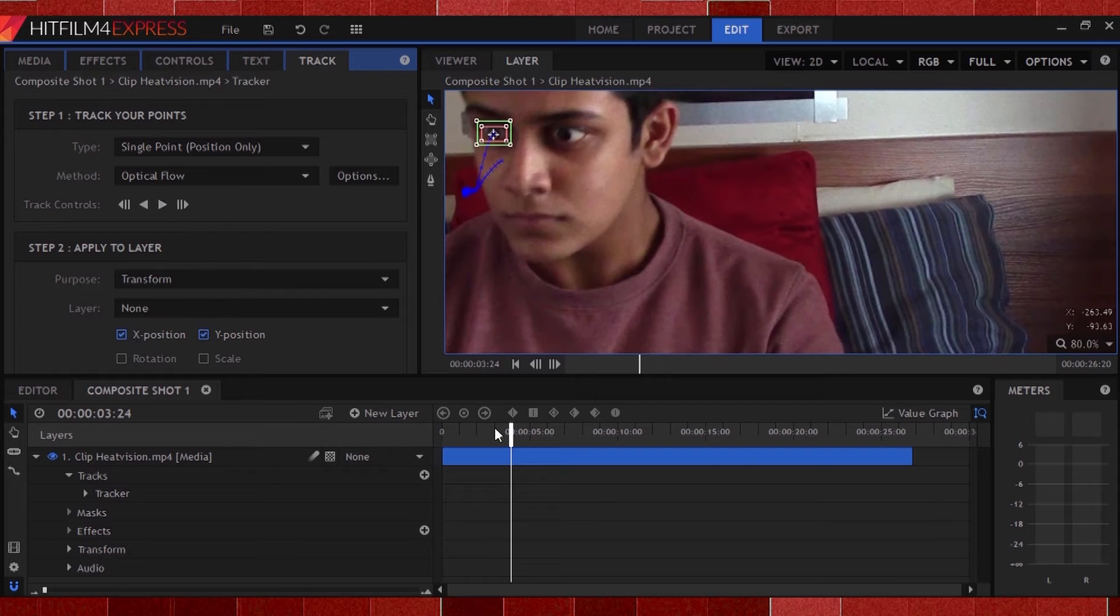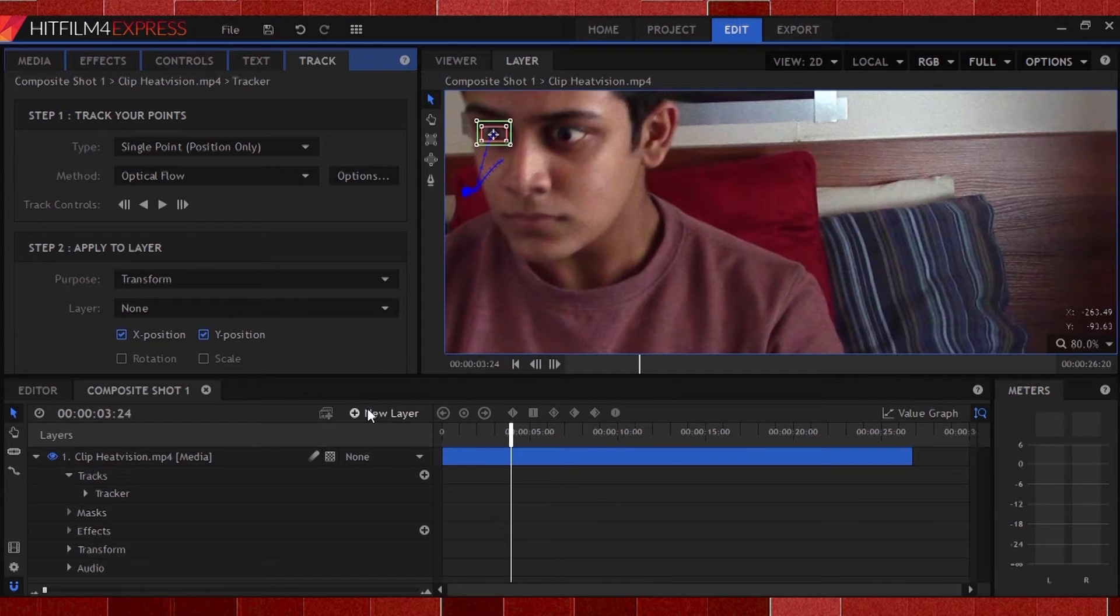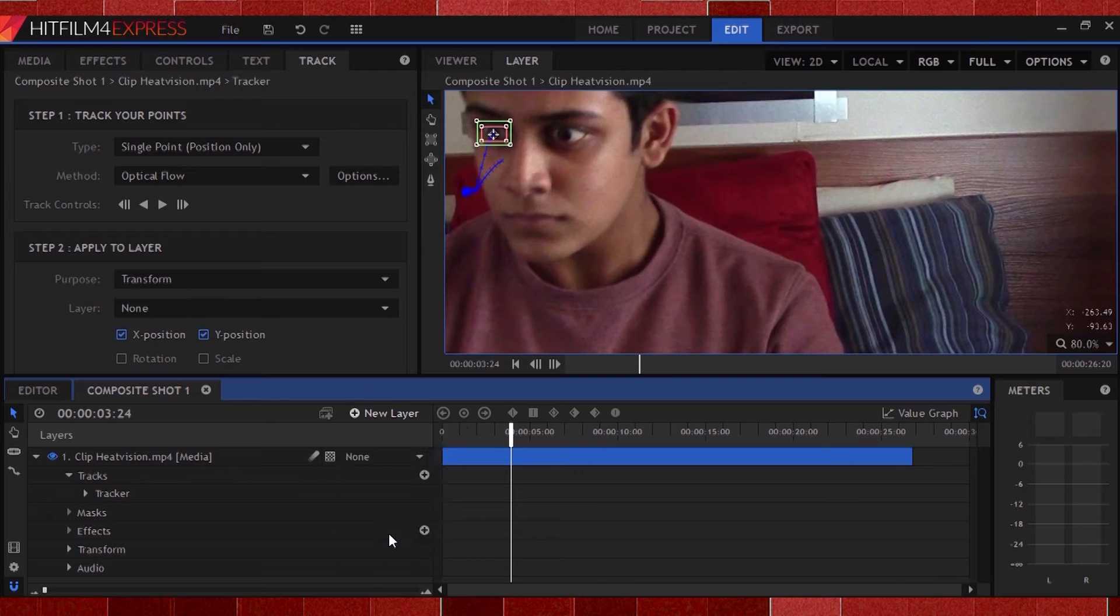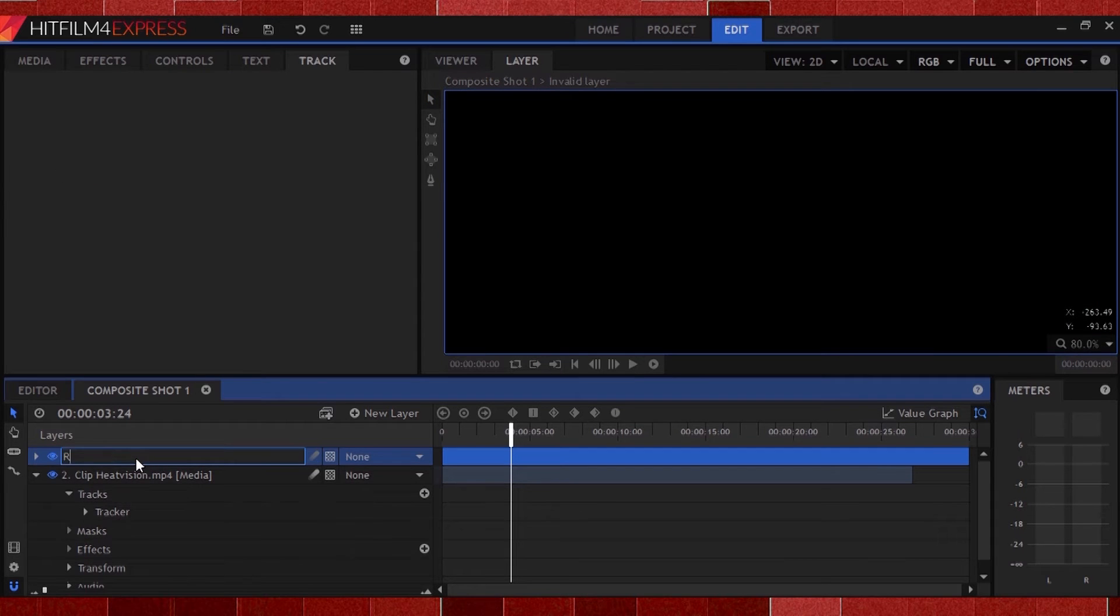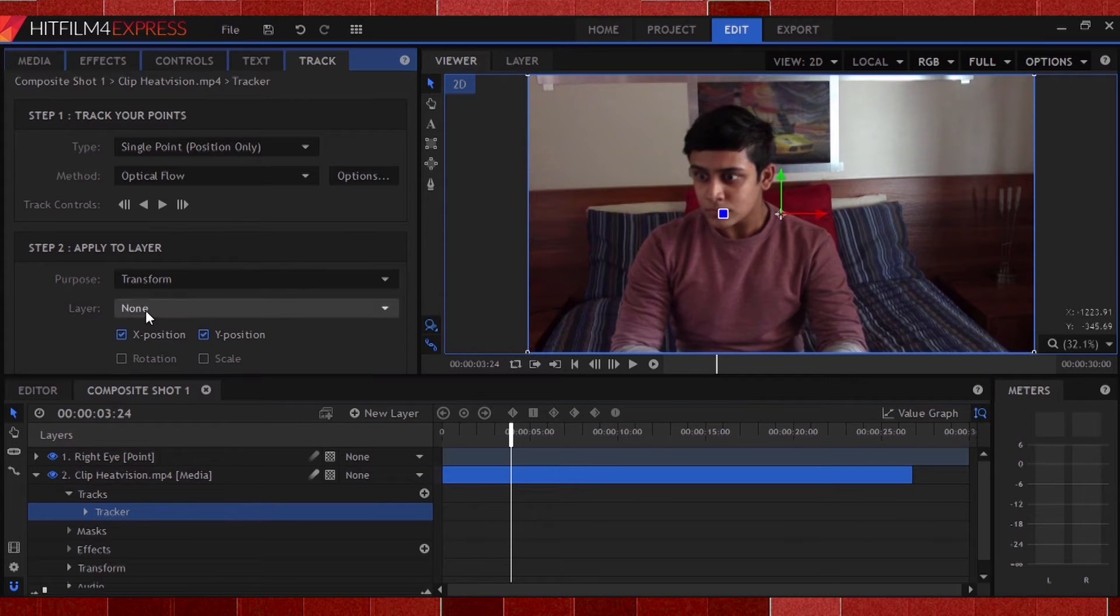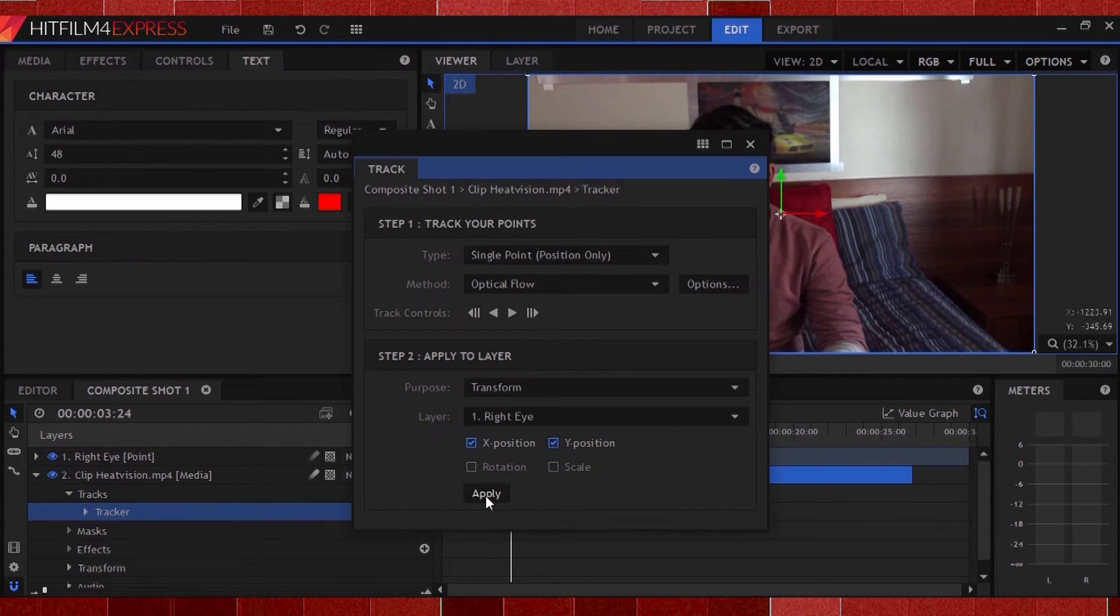Now I'll hit track forward. I'll stop it here, just when I want the heat vision to stop. To store the tracking data, I'll click the plus icon and create a new point, calling it right eye. I'll then go back to my tracker, select the point layer inside the tracker, and hit apply. Then just repeat for your other eye.